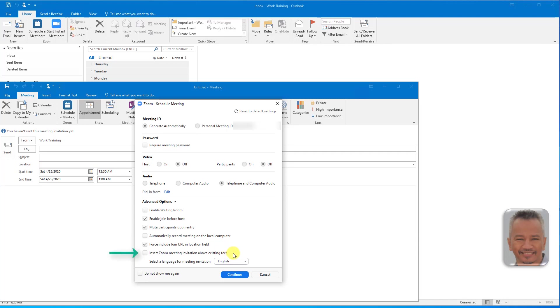Insert Zoom meeting invitation above existing text will insert the invitation meeting details above any other custom text in the email.